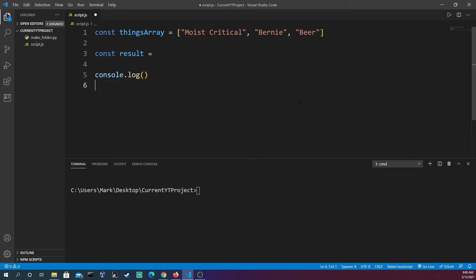toLocaleString is an array method that will take all the contents of your array and churn it into one string for you. Up here I have a things array: I have Moist Critical, Bernie, my dog—he's awesome, you've probably seen him in other videos—and beer, because beer is pretty cool too.